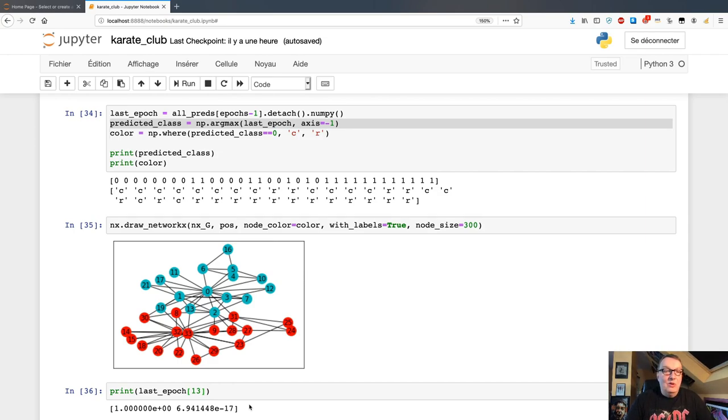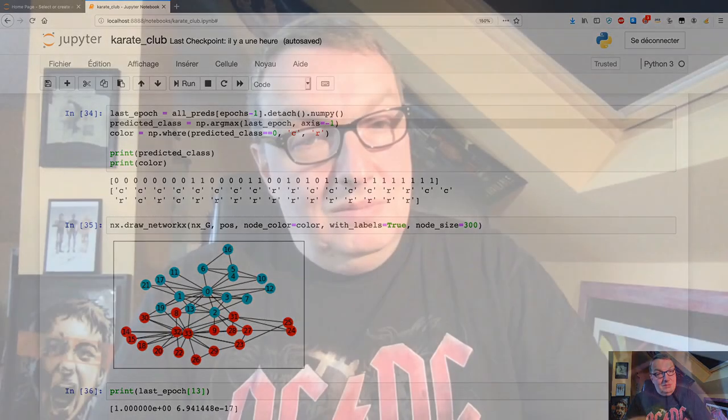So there you go — a quick intro to graph neural networks. I hope that made sense. Again, if you want more context please read the blog post, and if you have questions or comments please leave them. I love questions. See you next time, bye!